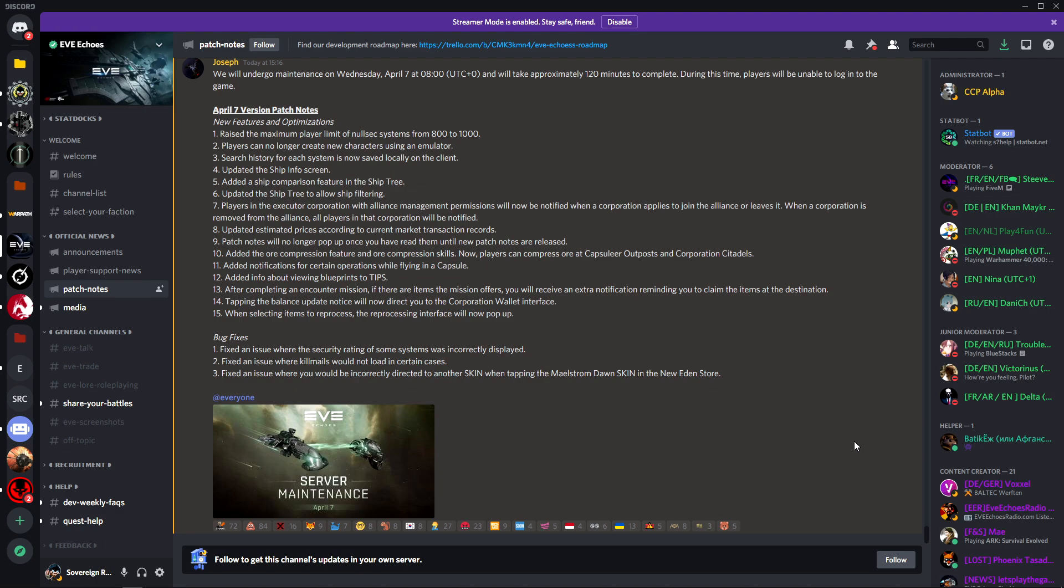So all in all we got some really good changes for industry. They've got the compression, you've got the reprocessing interface to see how much you're getting out of it with all the bonuses. You got some quality of life changes where you won't see the patch notes pop up every single time. You've got a raised maximum limit of nullsec systems from 800 to a thousand.